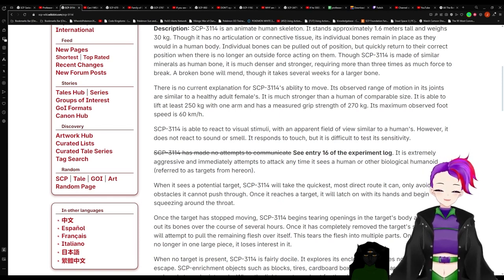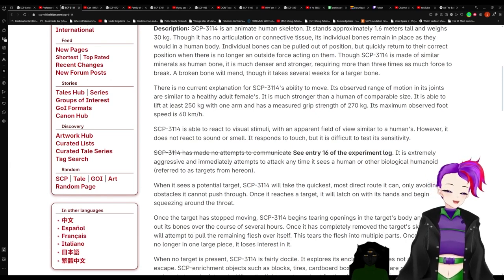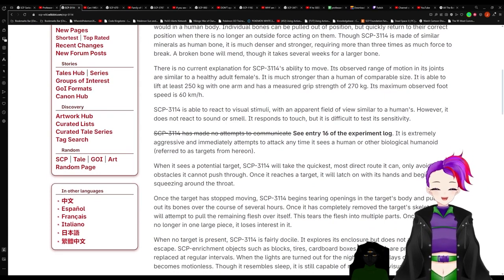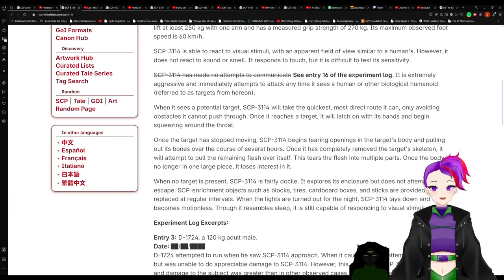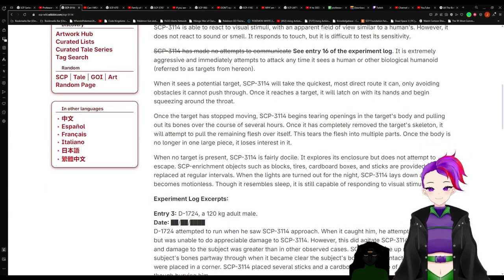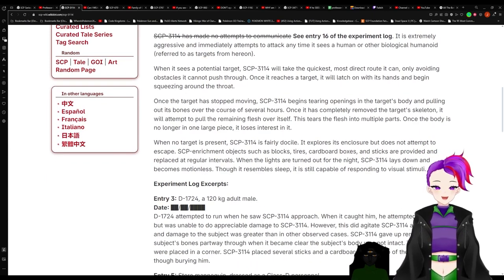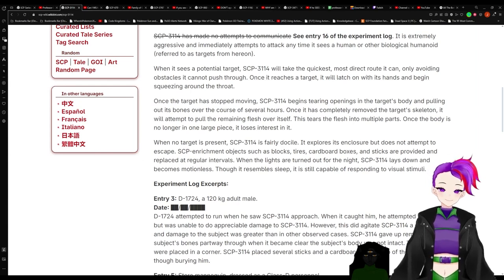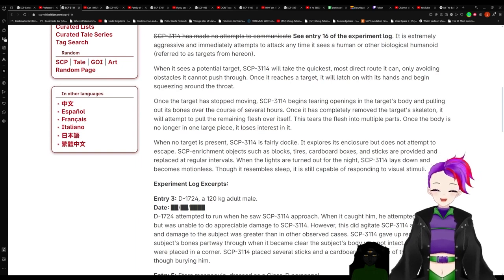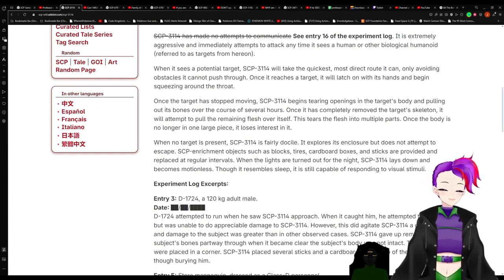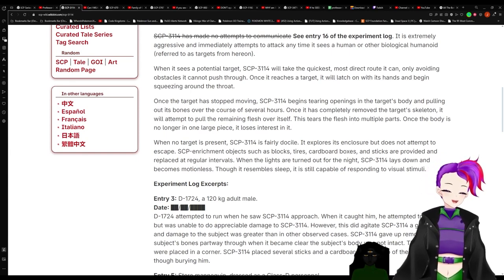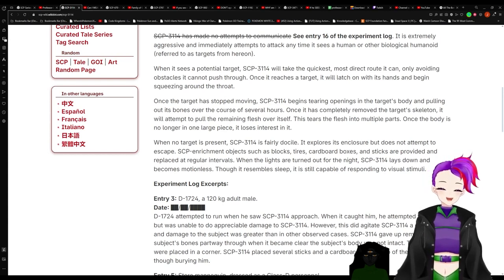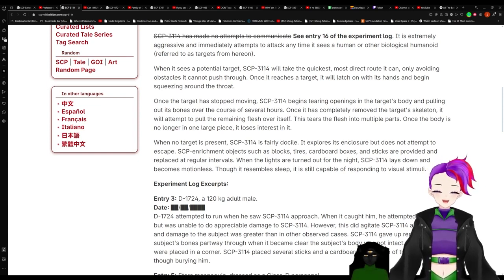SCP-3114 is able to react to visual stimuli with an apparent field of view similar to a human's. However, it does not react to sound or smell. It responds to touch but it is difficult to test its sensitivity. It is extremely aggressive and immediately attempts to attack any time it sees a human or other biological humanoid. When it sees a potential target, 3114 will take the quickest and most direct route it can, only avoiding obstacles it cannot push through. Once it reaches the target, it will latch on with its hands and begin squeezing around the throat. Once the target has stopped moving, 3114 begins tearing openings in the target's body and pulling out its bones over the course of several hours. When no target is present, 3114 is fairly docile.